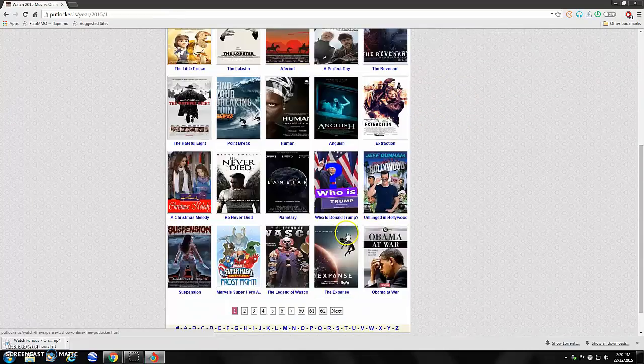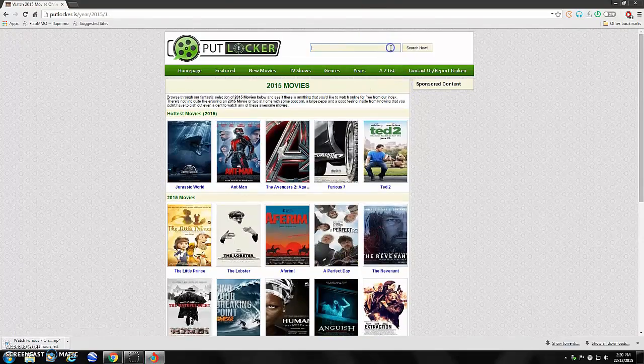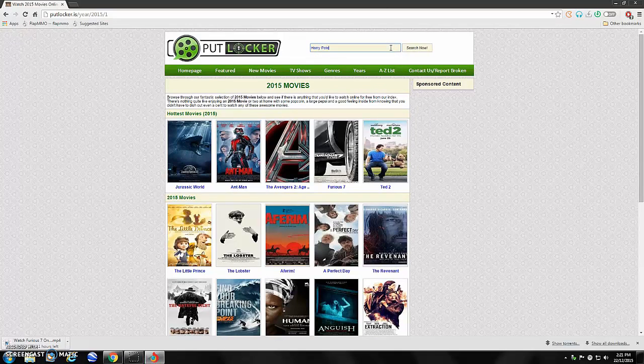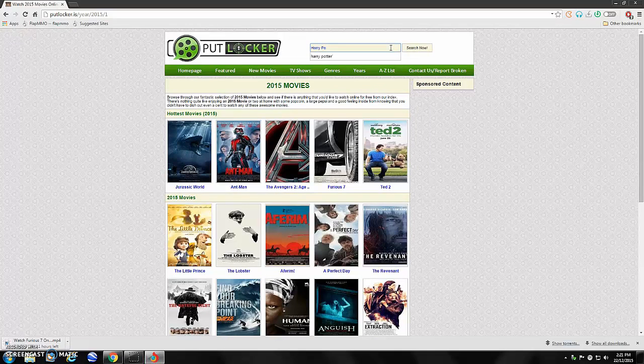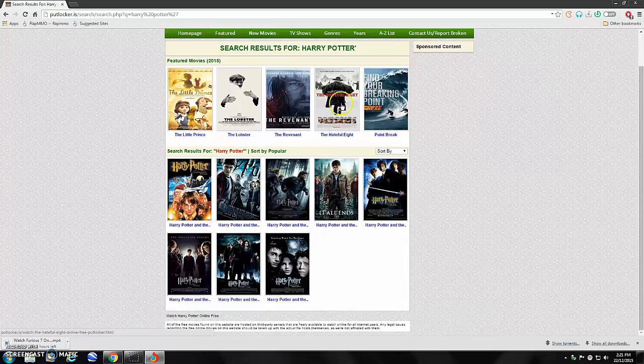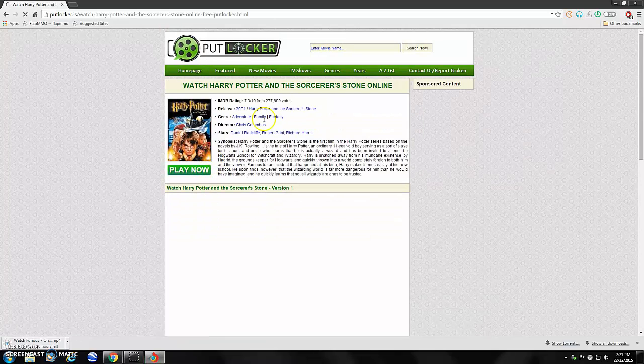Now, let's just go ahead and find a small movie, such as Harry Potter. Here's some, so we'll go ahead and look at the first one.